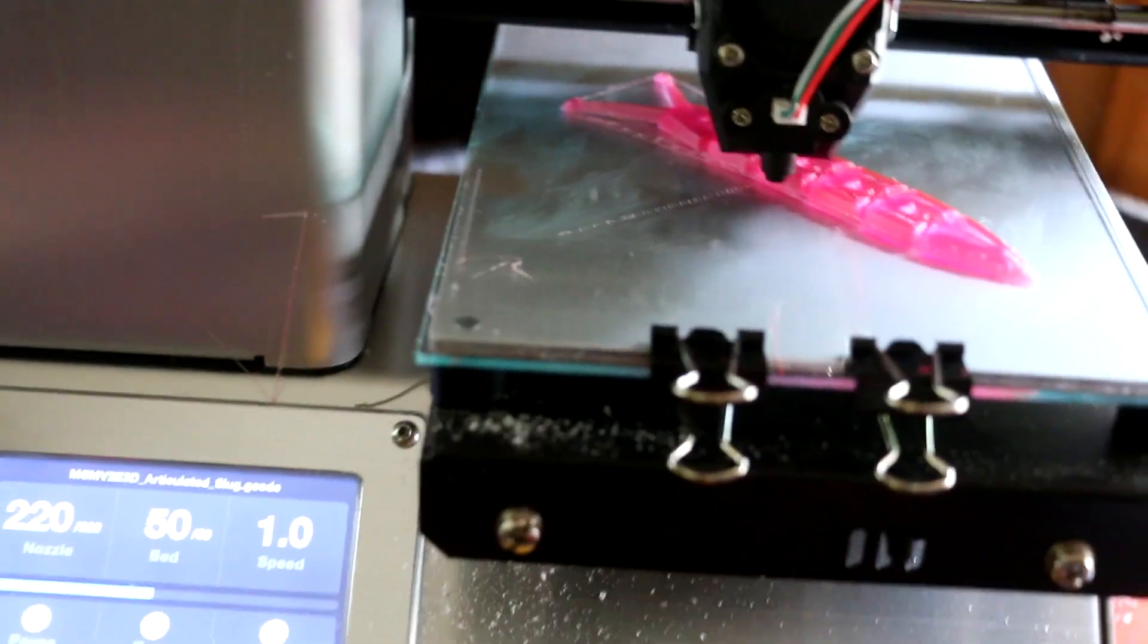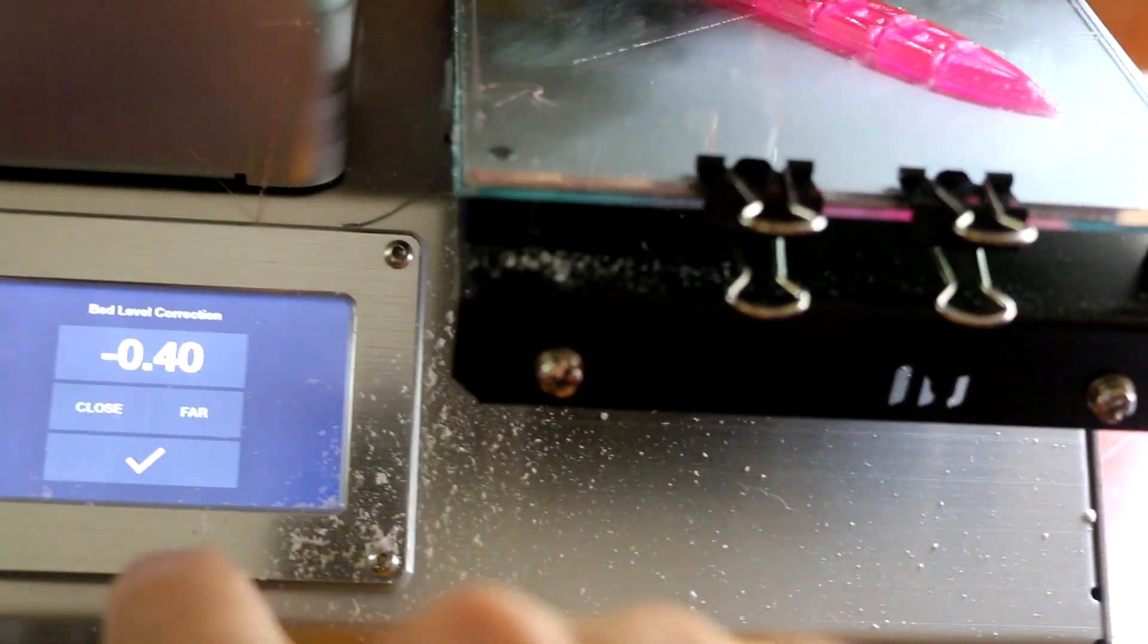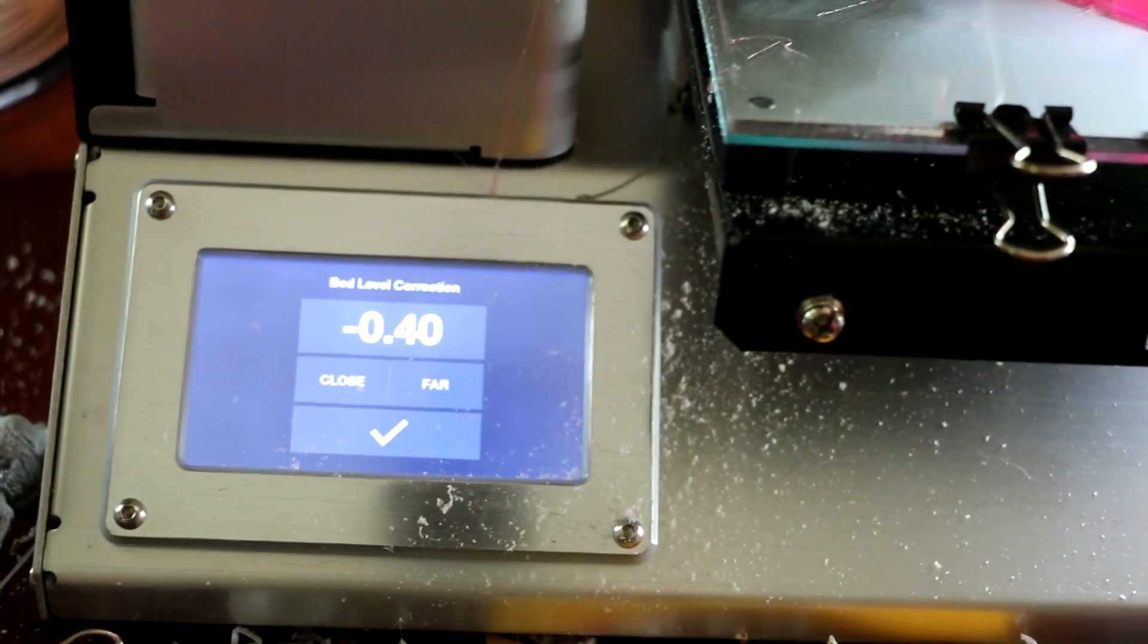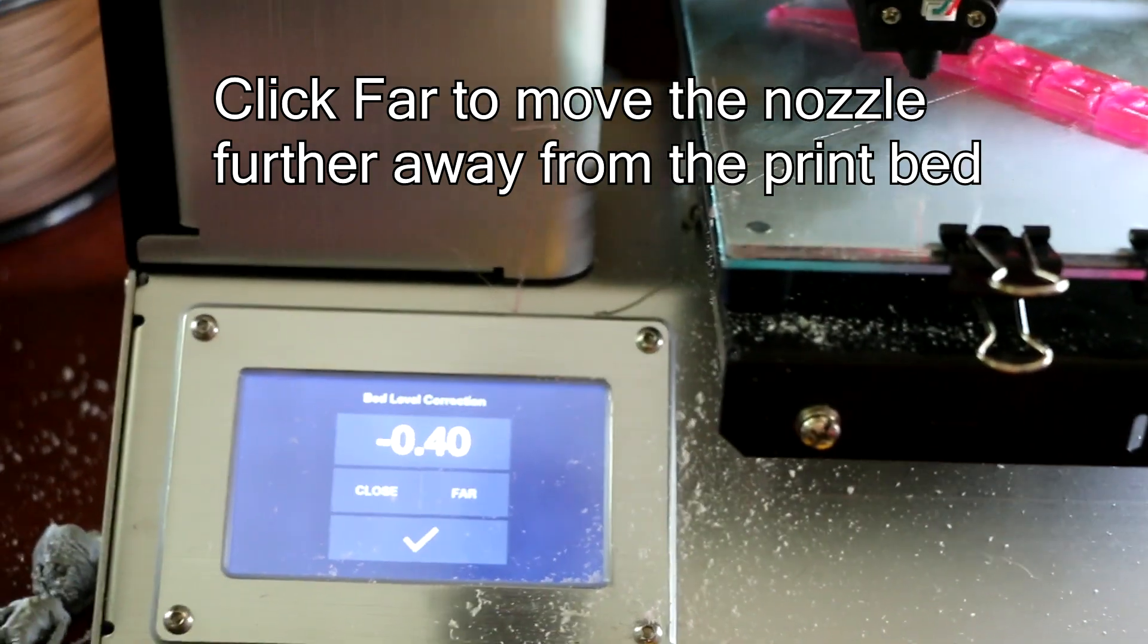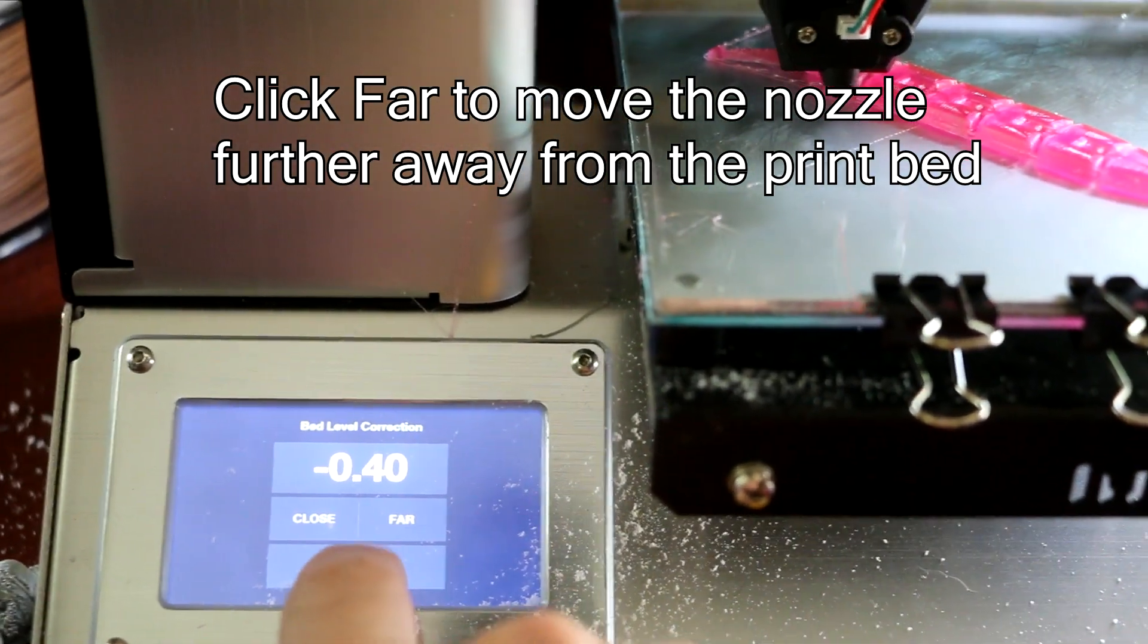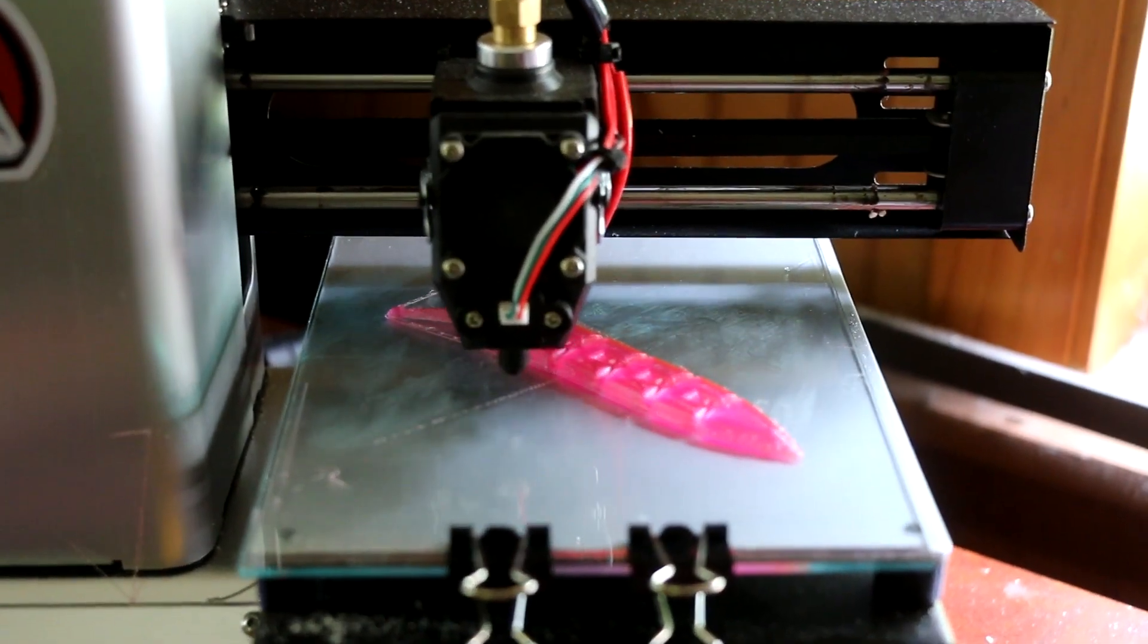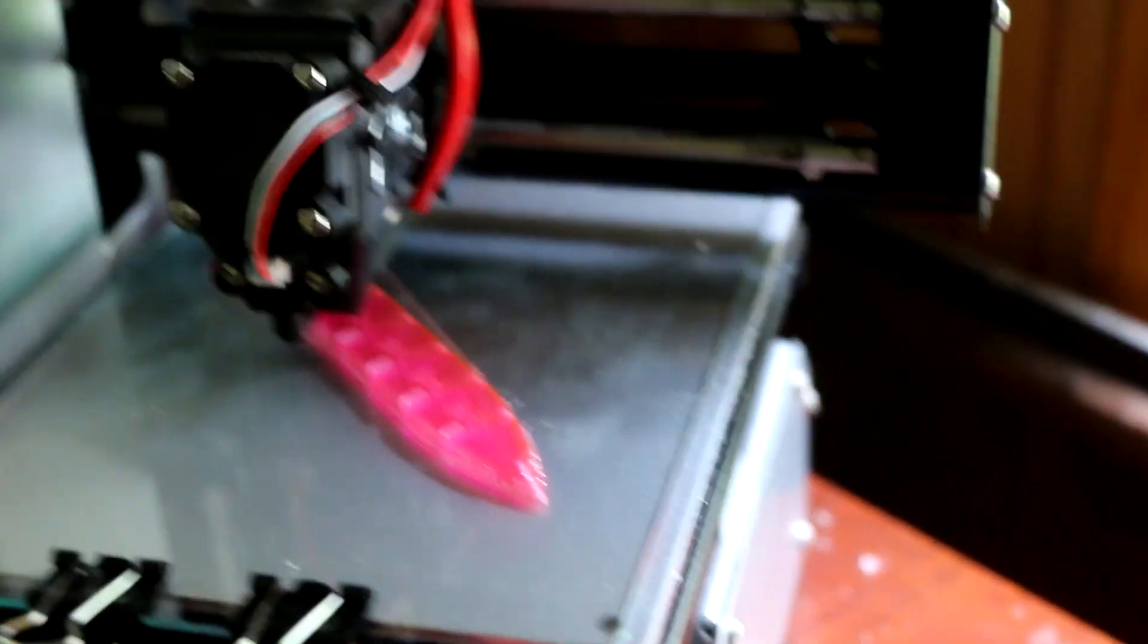And you'll have to adjust the tune button here. You'll have to adjust the bed level correction a little bit. I got mine at negative .4. I believe that's millimeters. But you'll have to move that around because it's not going to be perfect. That seems to be pretty good for mine.